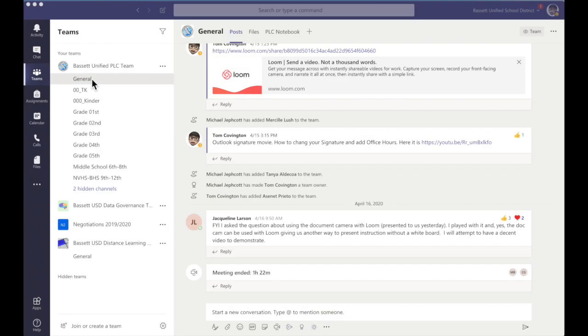Today's tutorial is going to be on gathering multiple teams into one team meeting. There are a couple different ways to do this, and I'm going to show you probably the easiest.